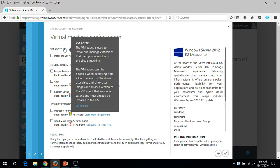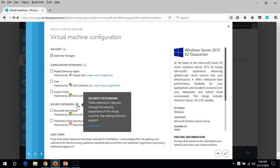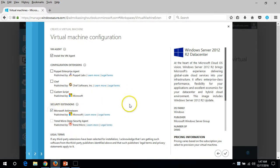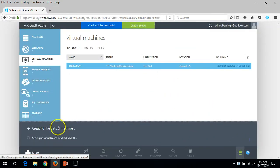The final option is the VM agent. The VM agent is used to install and manage extensions which help you to interact with the virtual machine. We need to add this. If you want to add security extensions — like antivirus support — you can. I'm going to install Microsoft Antimalware and click OK.